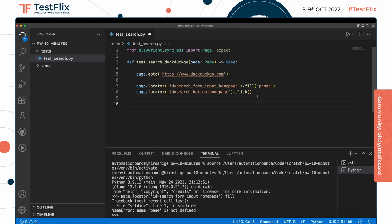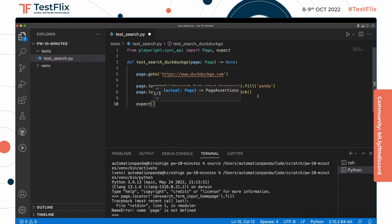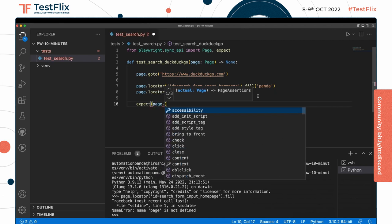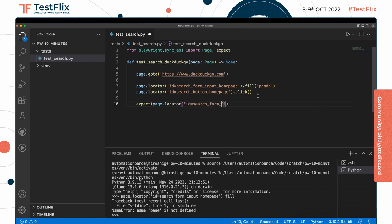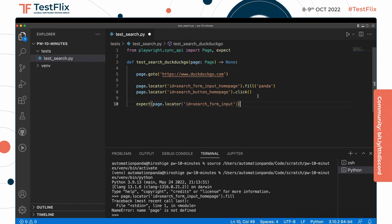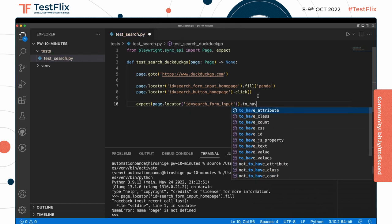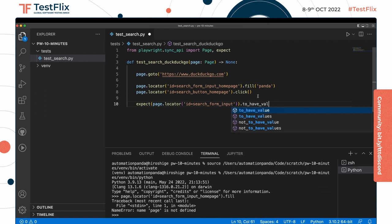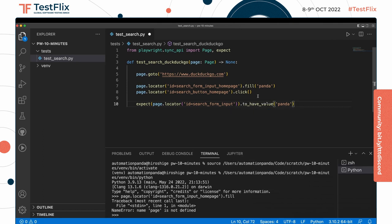So one thing we could check on the page is to make sure that the search phrase is at the top of the page in the input. So we can say something like expect page.locator, and the locator for that search bar on the result page is id equals search_form_input. And we want to expect it to have value that it has panda as its value. It's really nice - you could see the autocomplete there suggested all the web-first assertions.